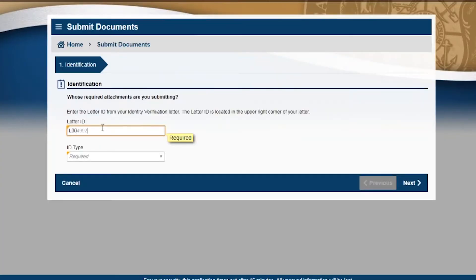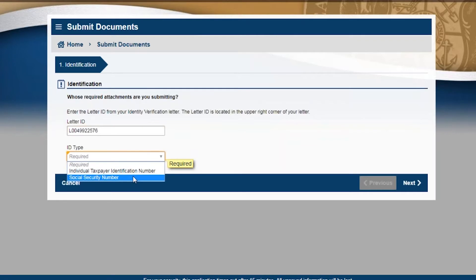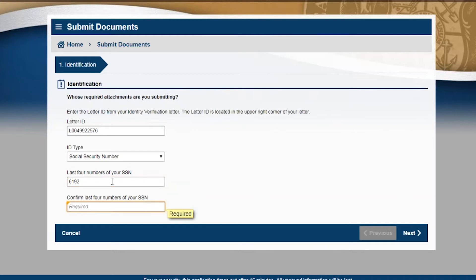Enter the letter ID from your letter. Now select your ID type from the drop down menu and enter the appropriate ID, which could be your individual taxpayer identification number or social security number. Confirm your social security number and click next.